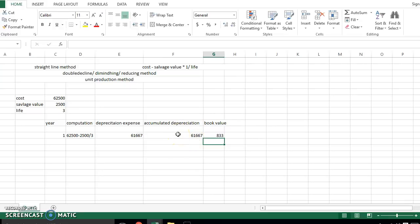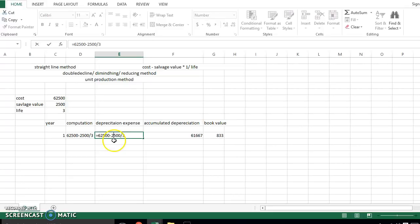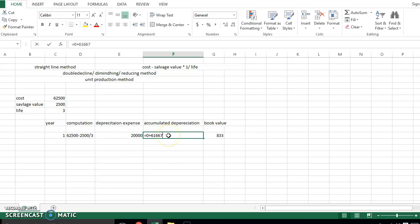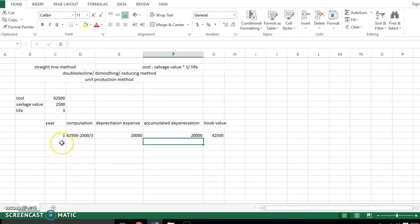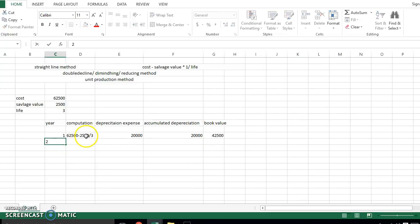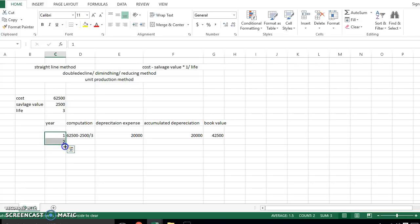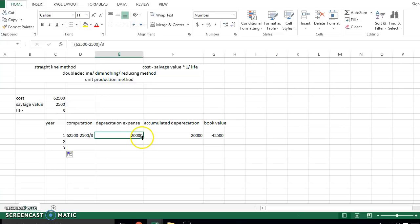There may be some issues here because 62,500 minus 2,500 should be put in brackets to get the correct amount. The correct depreciation is 20,000. In the straight-line method, we repeat this formula and the depreciation in all three years is equal to the same amount of 20,000 — that is why we call it the straight-line method.